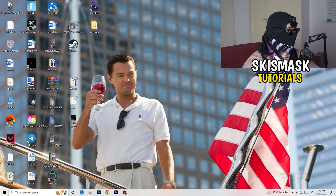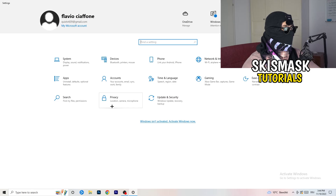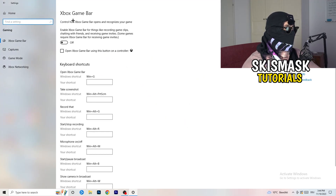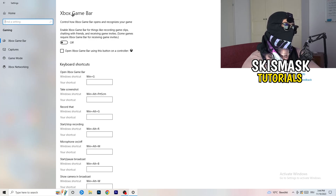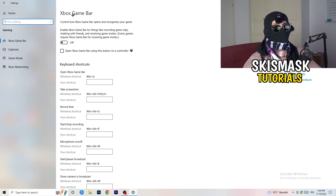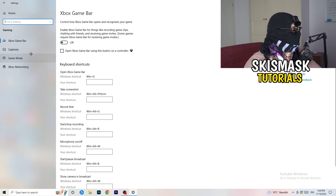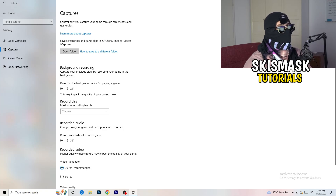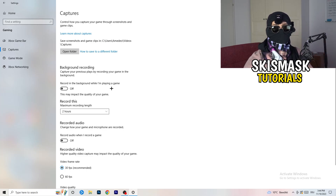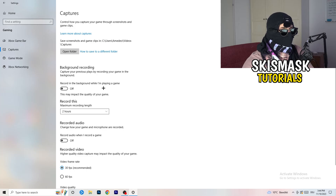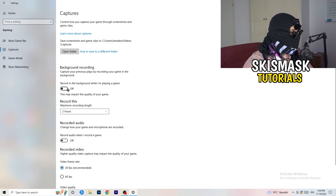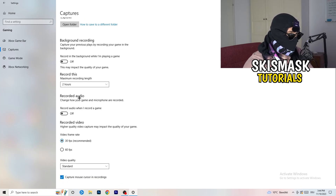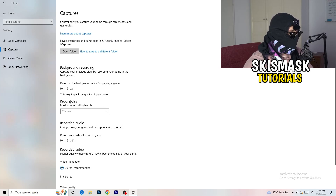Navigate back to Settings and go to Gaming. Turn the Xbox Game Bar off — it's obvious you don't want something running in the background, especially on low-end PCs. Then click into Captures. Under Background Recording, turn off recording in the background while playing a game. I record with OBS Studio and that works for me, but don't record with Windows — it just decreases your performance. So turn background recording off, and the audio setting doesn't matter much either.